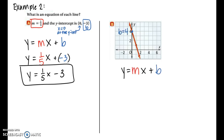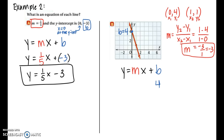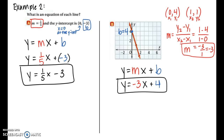For part b, we're given the graph of the function. I found that the y-intercept is at four — marked with a blue dot — so our b value is four. For the slope, you can visually count rise over run, or use the slope formula. Using the y-intercept point (0, 4) and another point marked on the graph (1, 1), the slope works out to negative three. So the equation is y equals negative three x plus four in slope-intercept form.